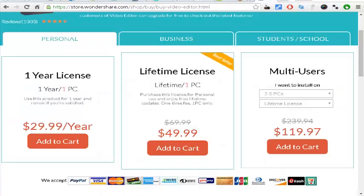If you didn't buy the software, don't forget to buy the software which is very cheap. It's only $29.99 per year or $49.99 for full license and it's very cheap.